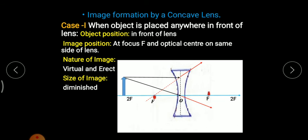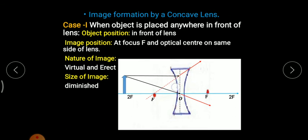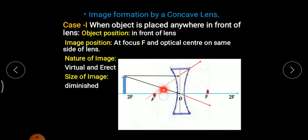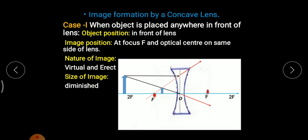The intersection point of the two refracted rays is found to be between the optical center and focus. So the image is obtained between the optical center and focus. The image is on the same side of the lens as the object — hence it is a virtual image. It cannot be obtained on a screen. The image is erect and diminished — relatively small and very diminished compared to the object.